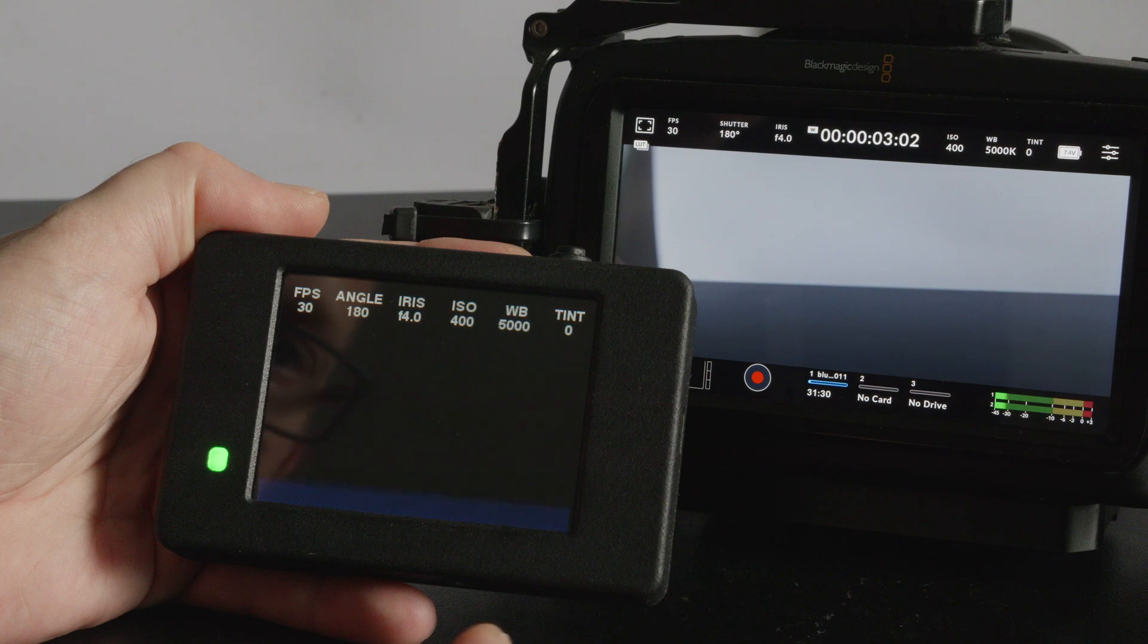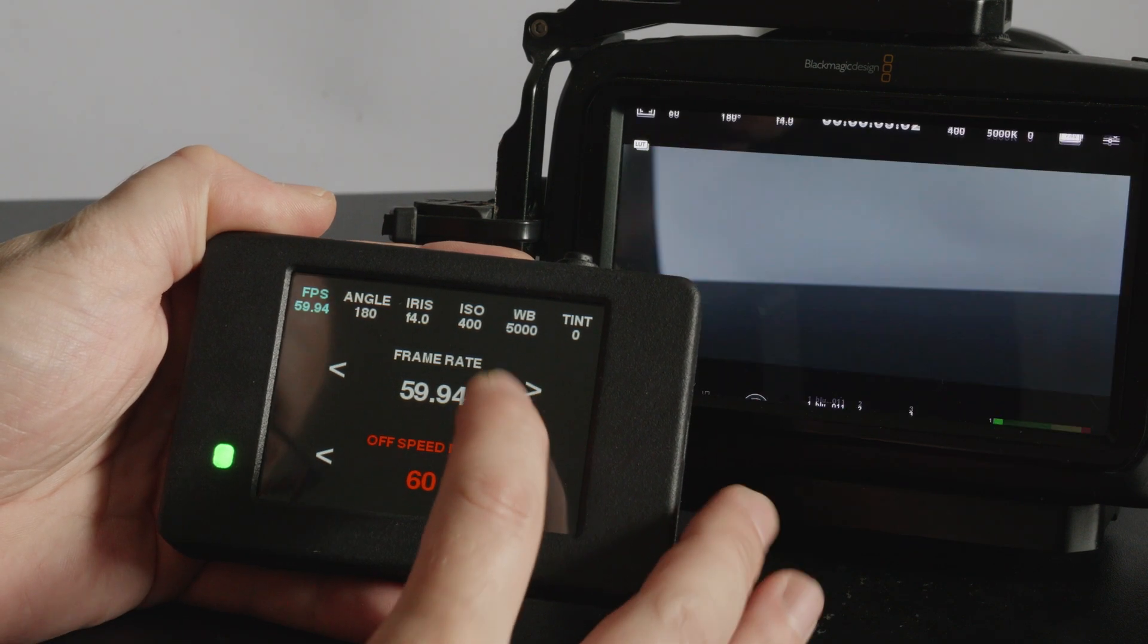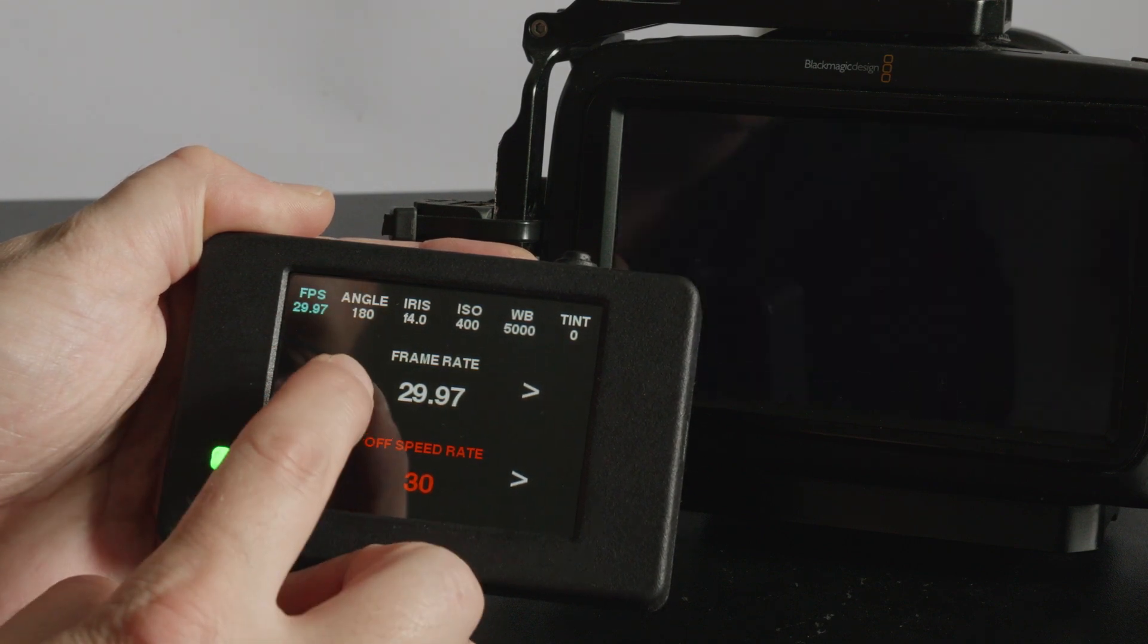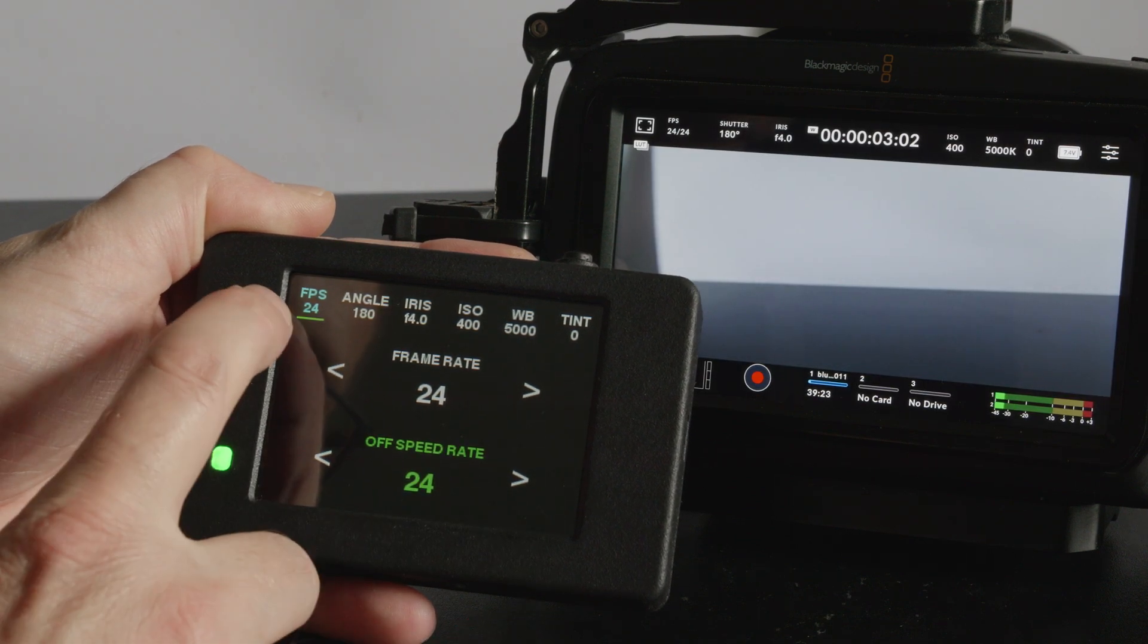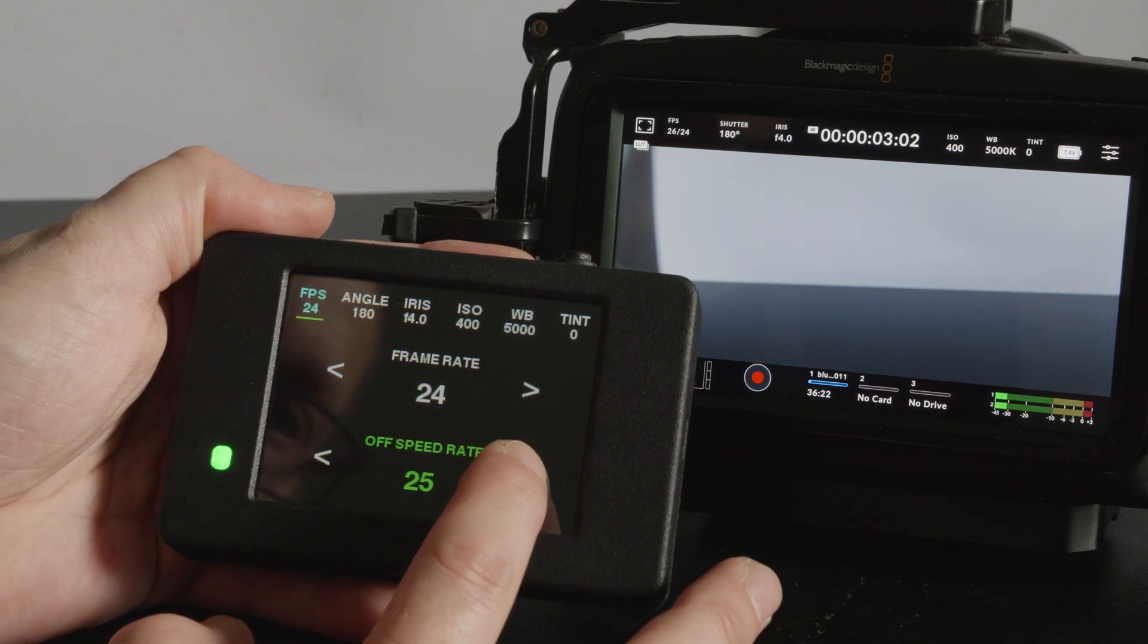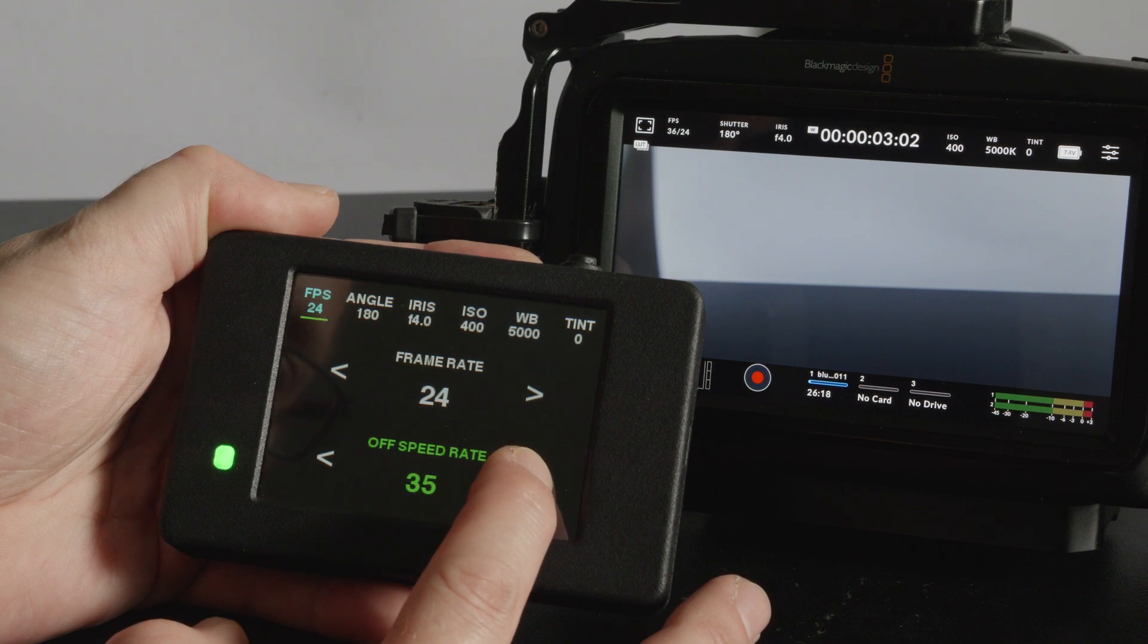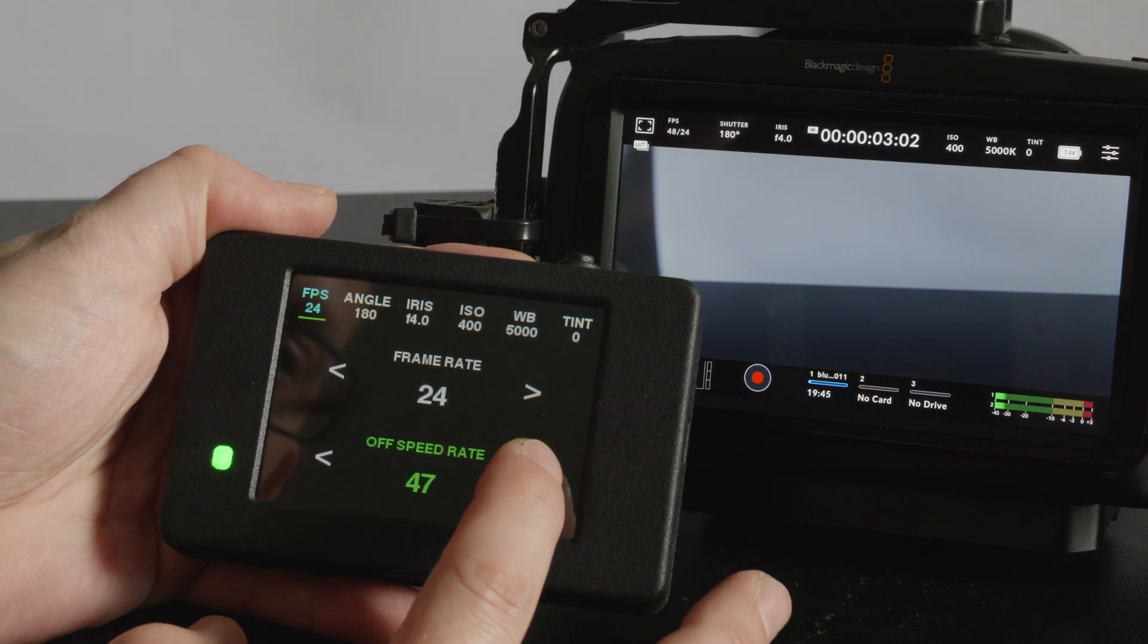You've got FPS that cycles through the available frame rates that you can use. If you want to use off speed you just click that and you can see it turns green and also leaves a green line under there then you can change the off speed rate to whatever you want. Maybe you want to do off speed 50 or maybe you want to just do 48 so it's double.